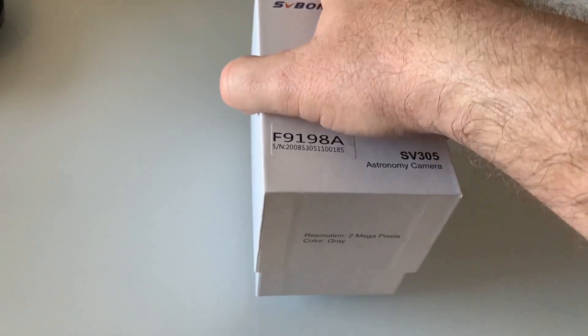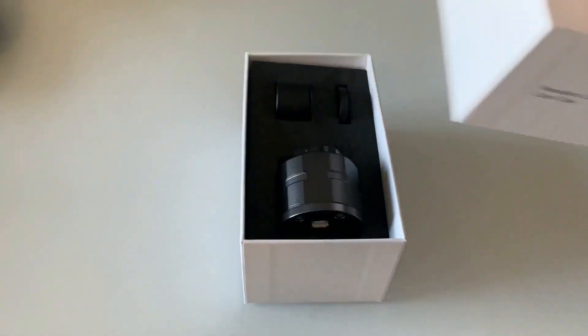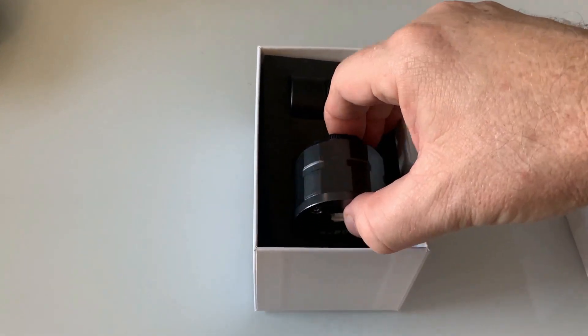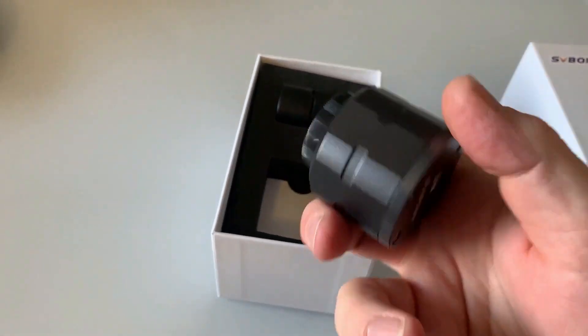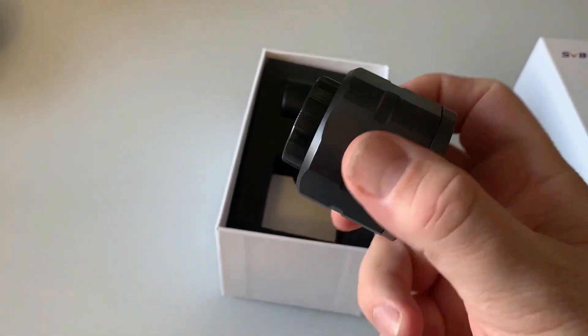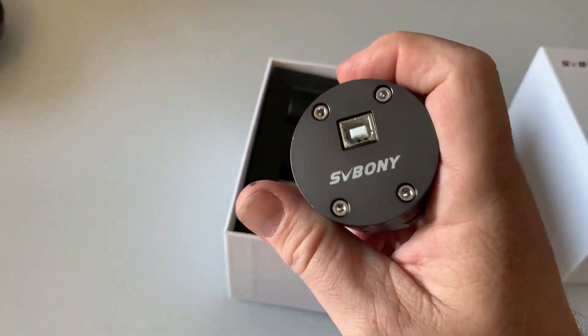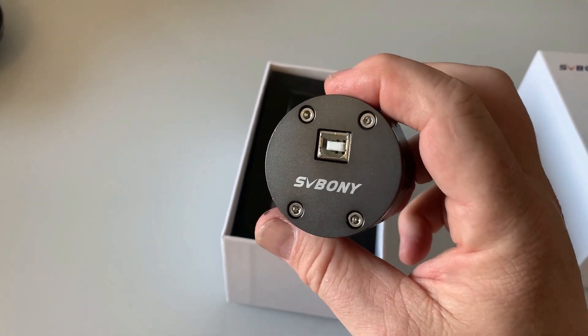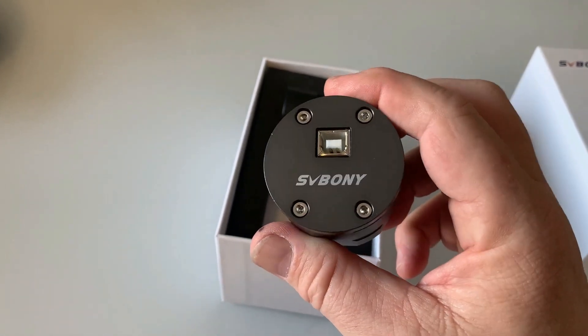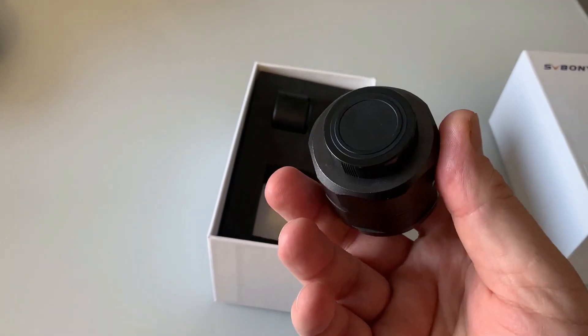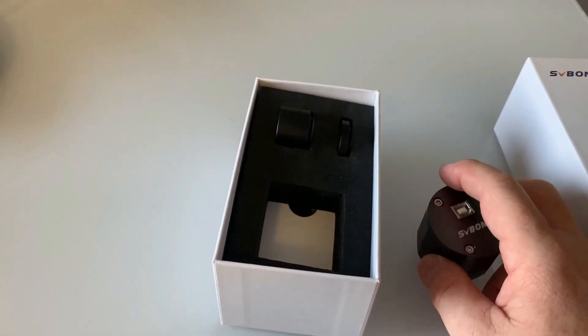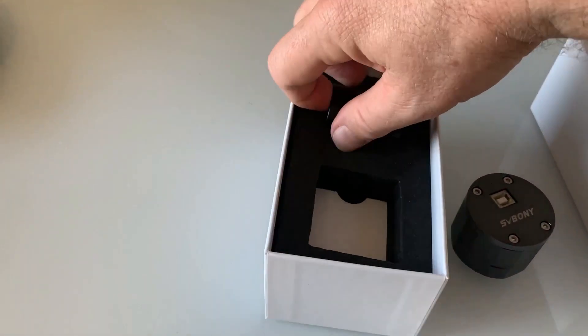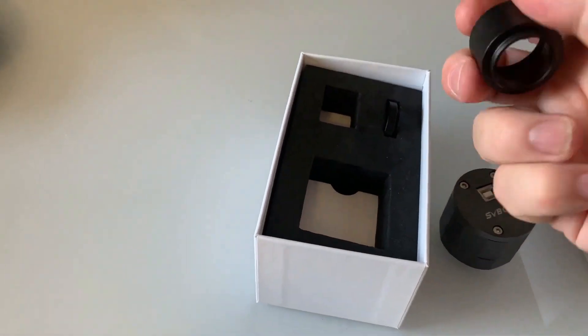Looking inside the box, the camera itself appears nicely made. It is metal with a USB-B socket on the back. It comes with a cover.